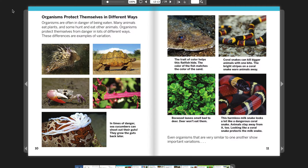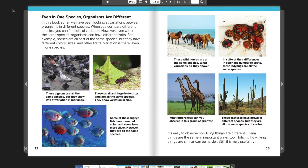Even organisms that are very similar to one another show important variations. In this book so far, we have been looking at variations between organisms in different species. When you compare different species, you can find lots of variation. However, even within the same species, organisms can have different traits. For example, horses are all part of the same species, but they have different colors, sizes, and other traits. Variation is there, even in one species.